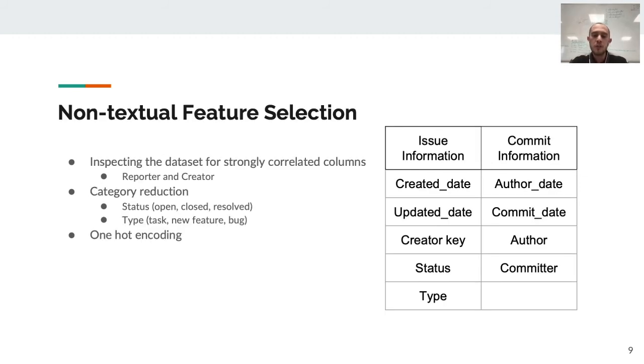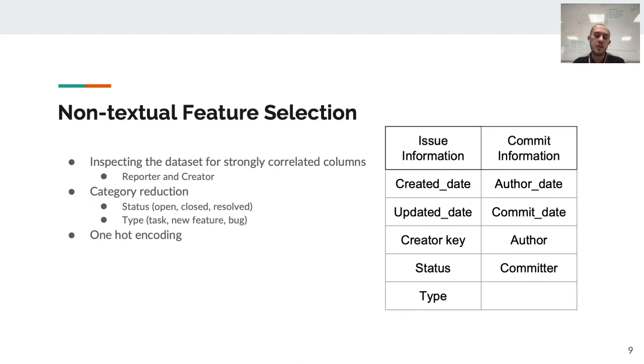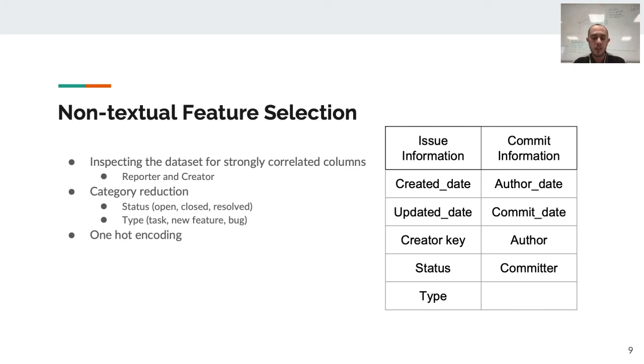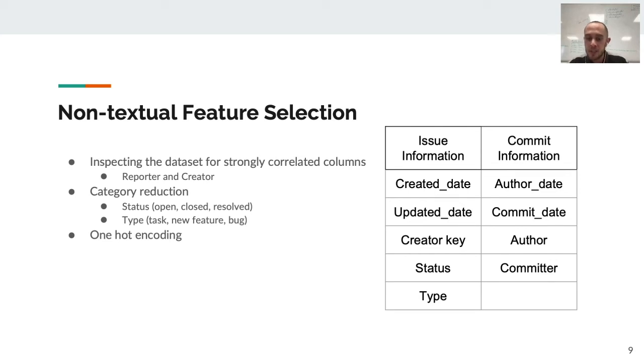For our non-textual features, first we had to find strongly correlated columns. We searched for it and found out that the reporter and creator of issues are usually the same person, so we omitted one of these columns. After that, we tried to reduce the different category data that we have. Status and type of the issue should be reduced to three ones to make a better classifier. Lastly, when the work on these steps was done, we did one-hot encoding. The final information that we used for issues is created date, updated date, creator key, status, and type. For commits, it's author, author date, commit date, and committer.